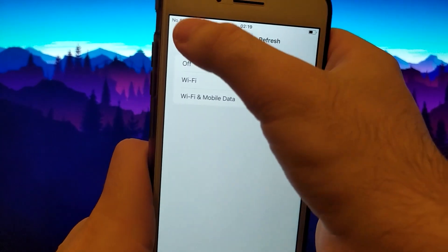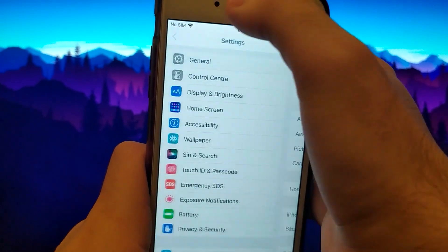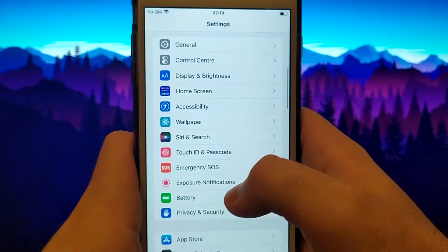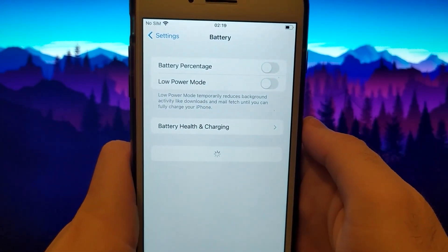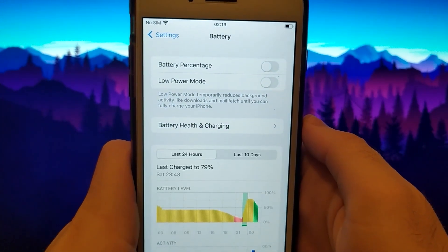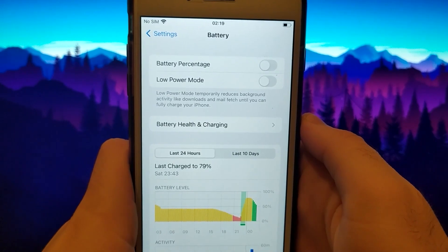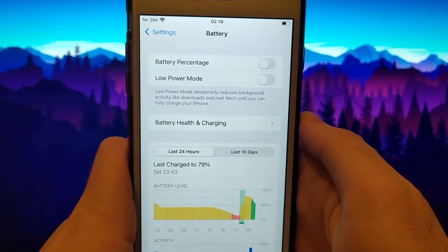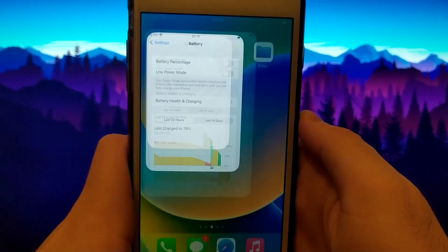Then return, click on battery, and check if the low power mode option is unchecked, just like mine, as it could negatively impact the app. So we need to have it turned off. Once this is done, we can start.